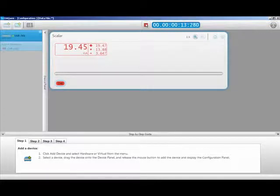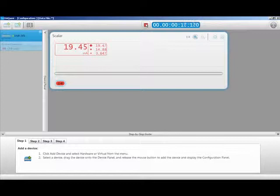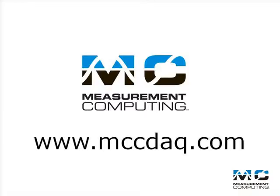Well, that's how easy it is to use a resistor and our USB-201 for measuring a 4 to 20 milliamp current loop with DAQami. Thanks for watching, and tune in for more how-to videos from Measurement Computing.